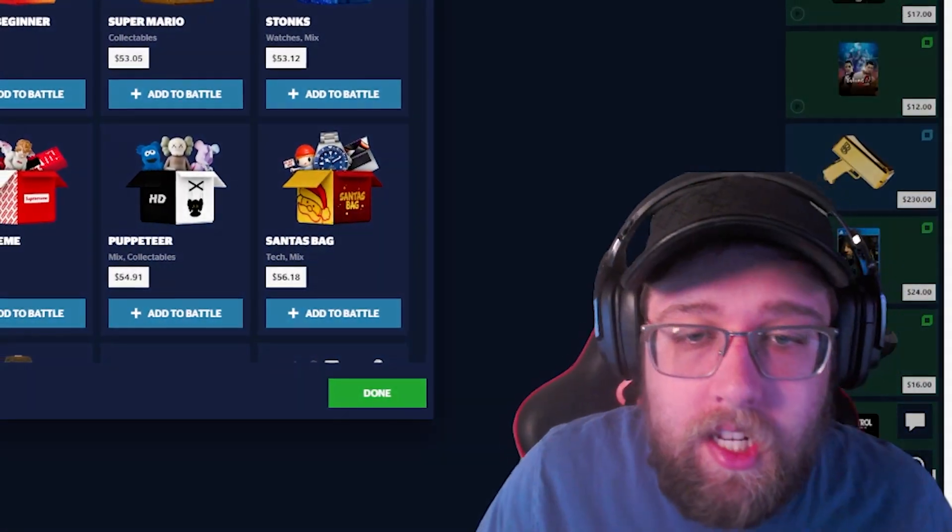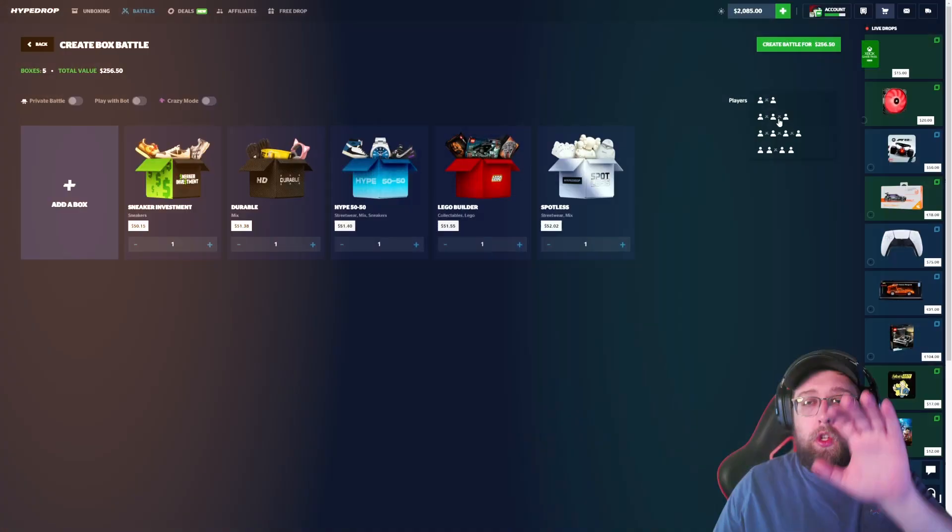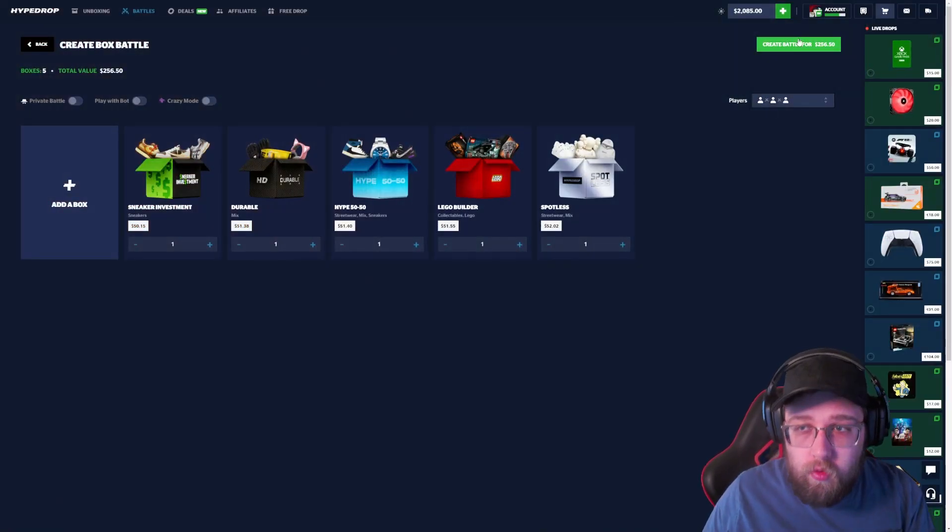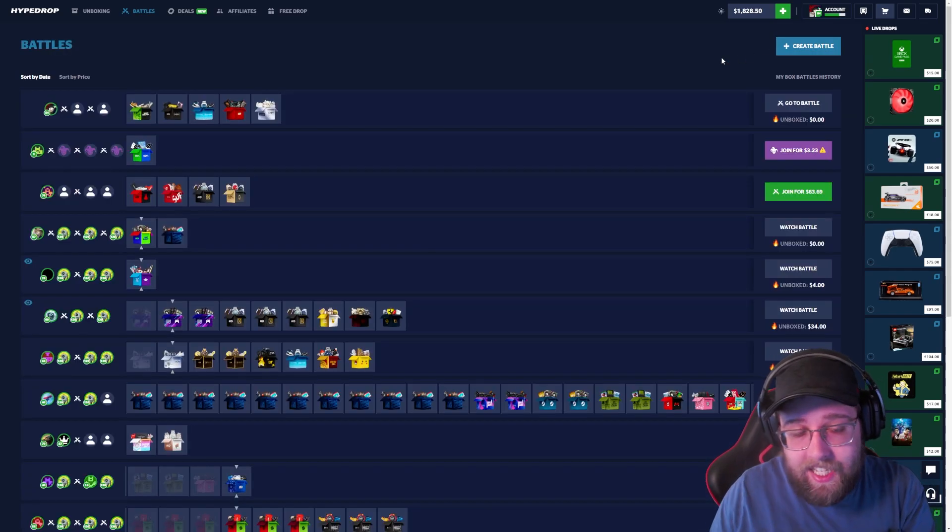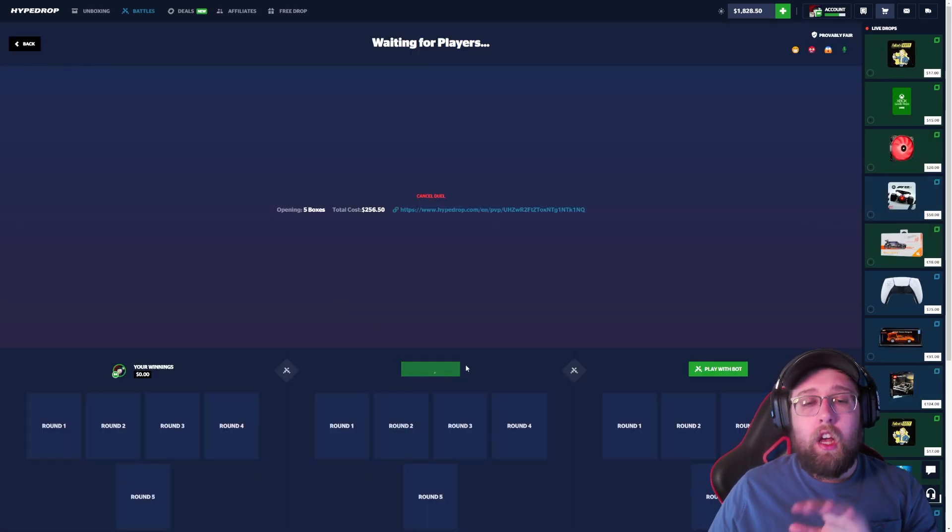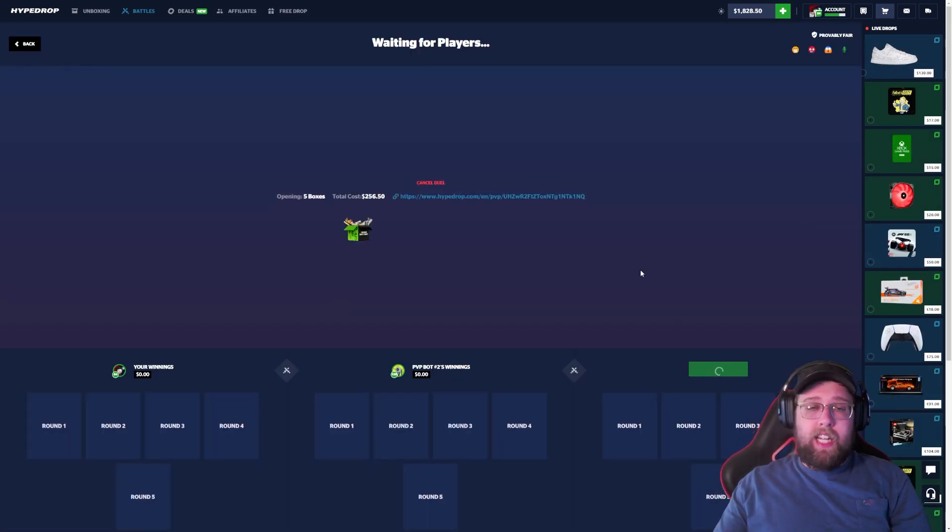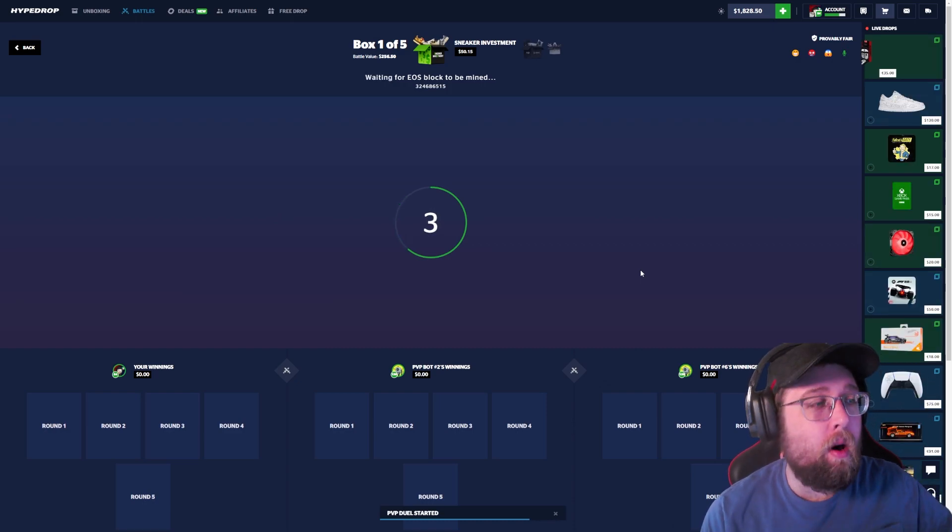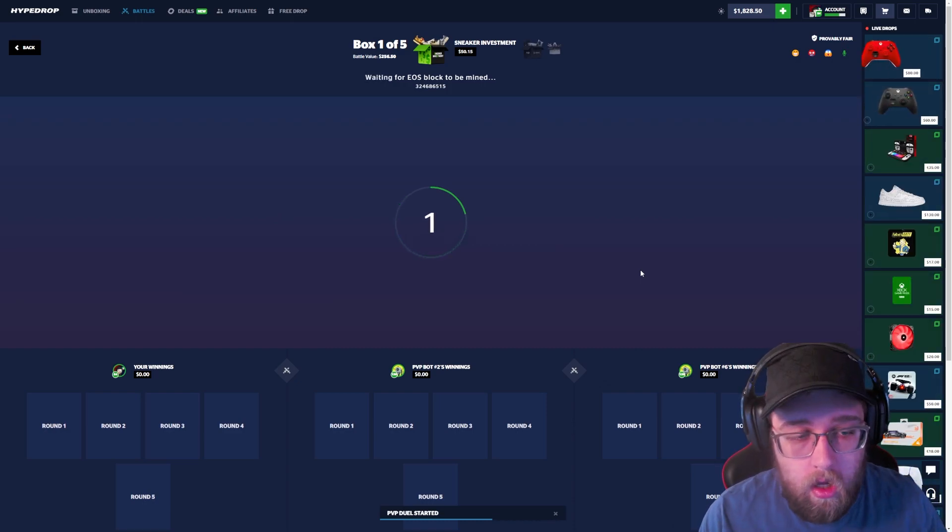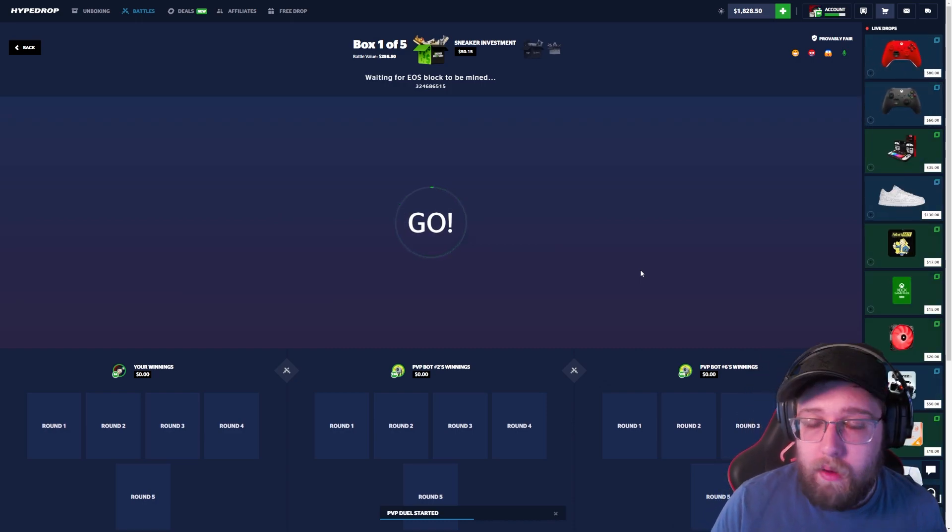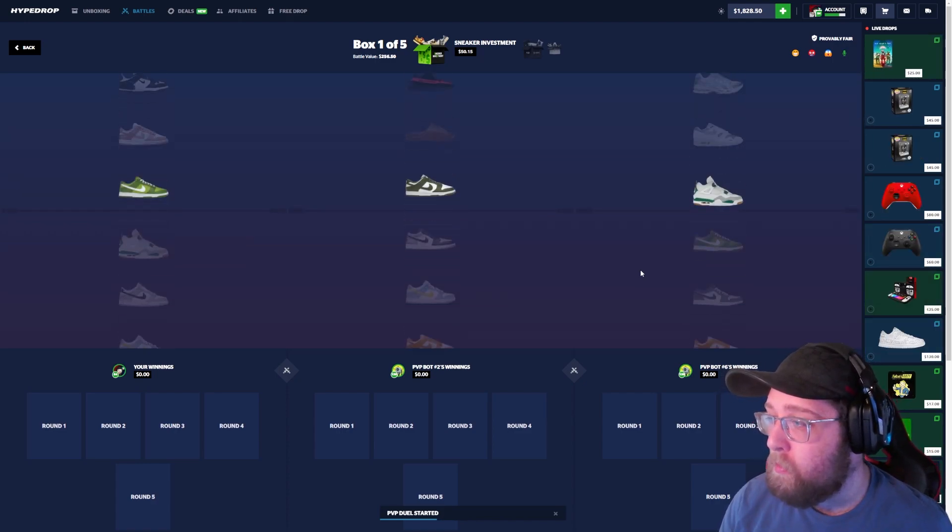What's going on guys, Tax here, and today we are back with another video. We are going to start off by doing a random $50 cases battle, a three-way battle. Let's get it started. Can we get a win? Come on, let's freaking go!